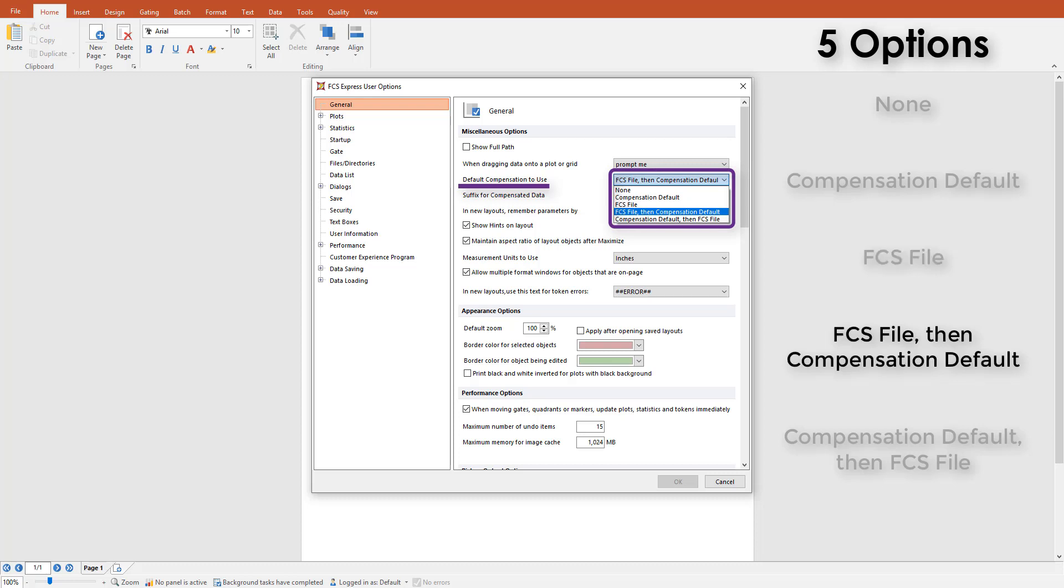The fourth option is FCS file, then compensation default. FCS Express will read the data file's header and display that compensation, and if it is not present in the data file, FCS Express will look within the layout for a compensation default.